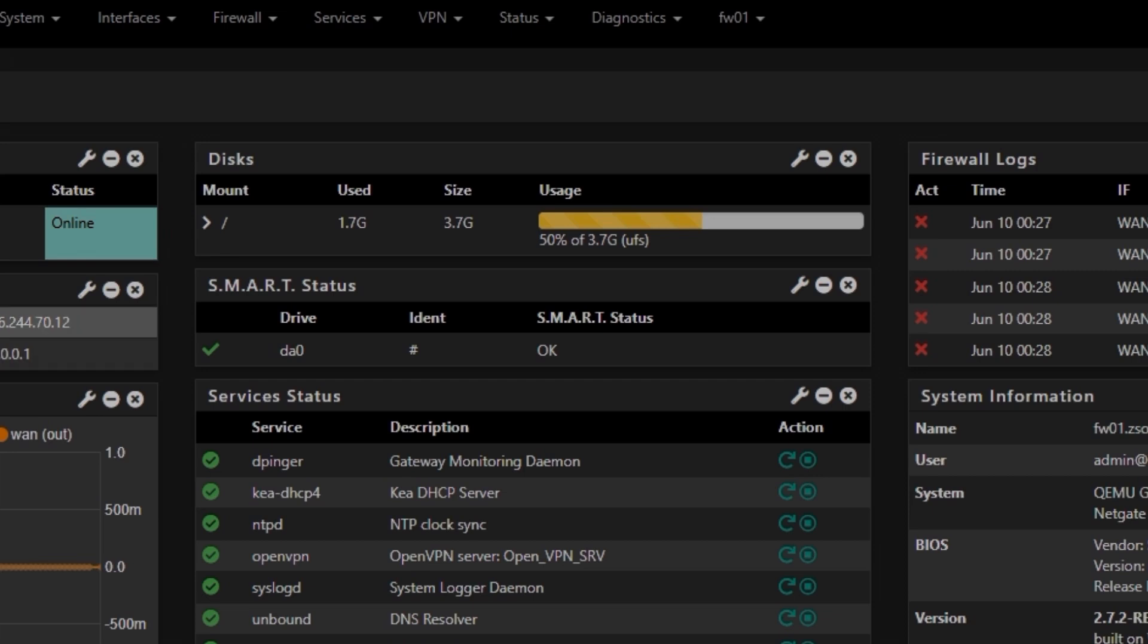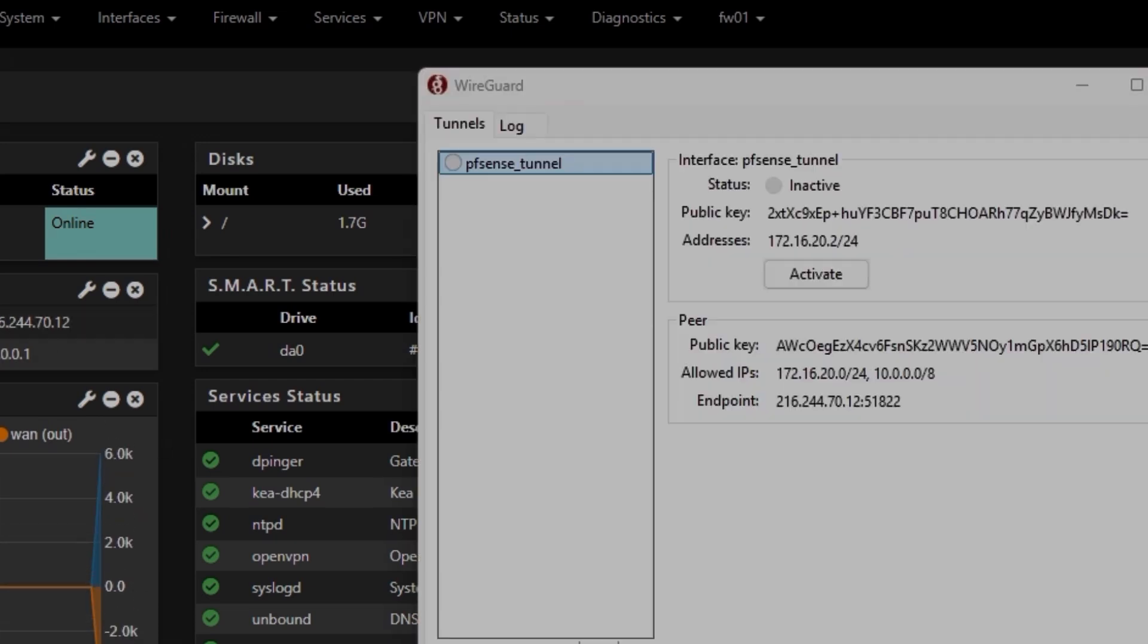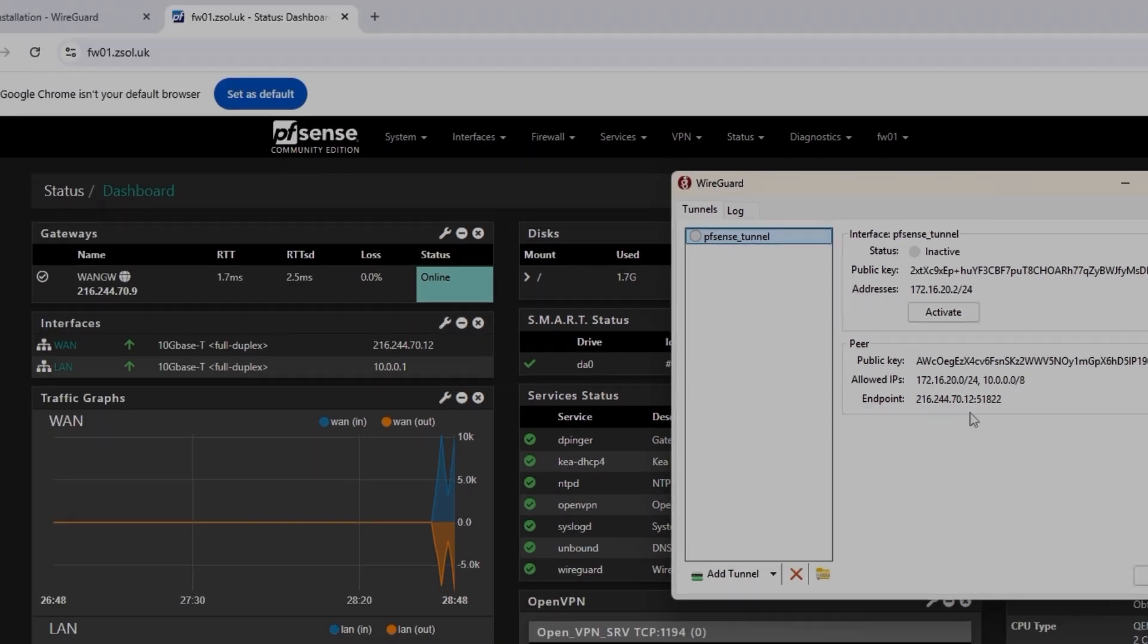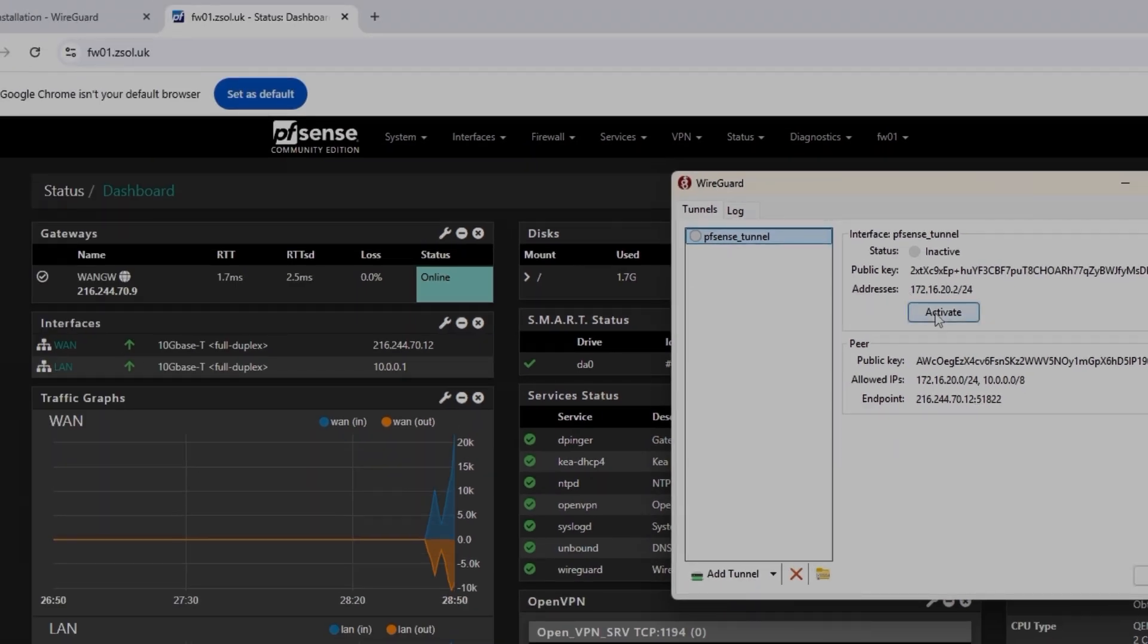And then I'm going to go to the main page where I have all the information, 216.244 and 70.12. That's the correct information. So I'm going to click on Activate. Hopefully it will be activated.